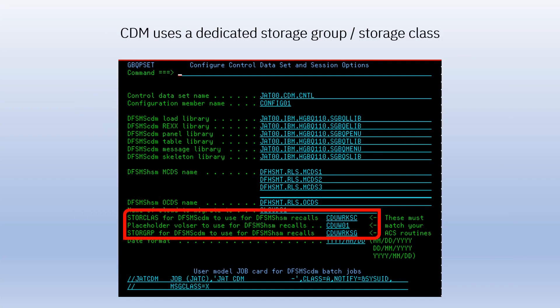When setting up CDM, your storage administrator will need to define an SMS storage group and storage class to be used only by CDM. CDM will call HSM to recall data sets to this storage group, and then call HSM again to migrate data sets from the storage group to the cloud. Using a separate storage group and class avoids CDM's use of HSM from interfering with other HSM activity on your system.